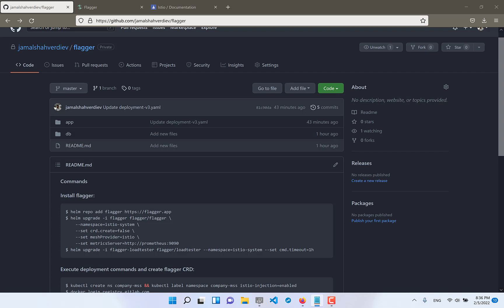After some time if everything will be good and no failures with the new version then increase percent of the traffic from 10% to 20% to v002 and decrease from 90% to 80% for v001.